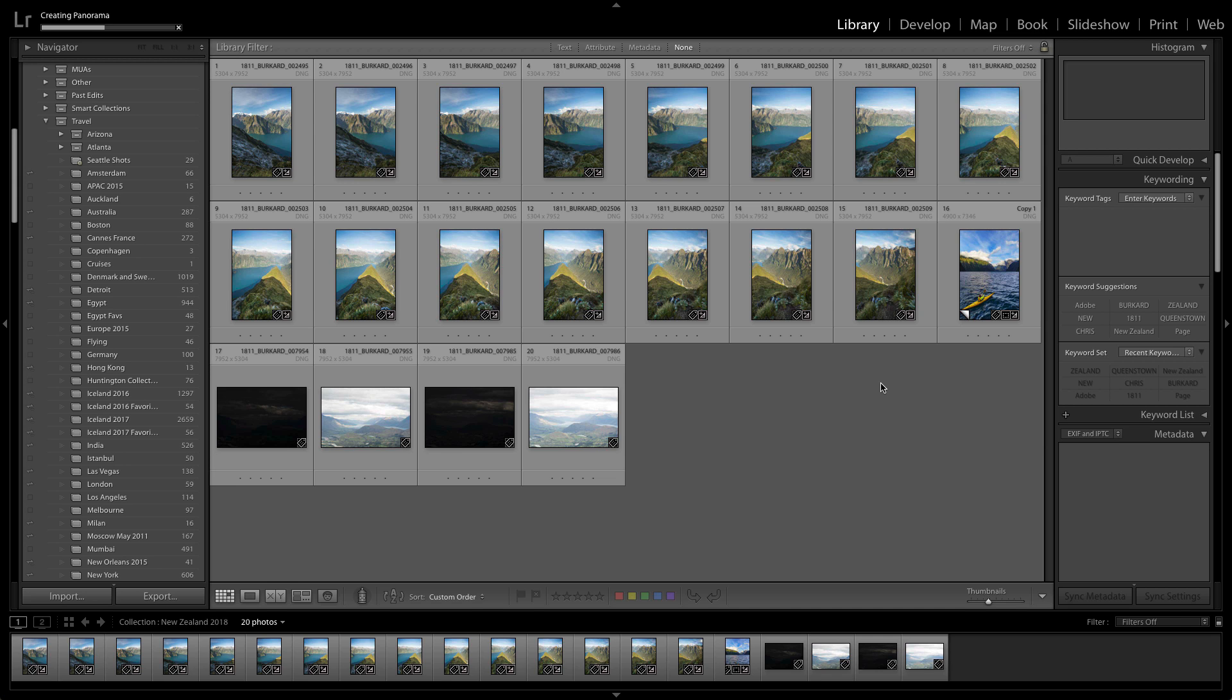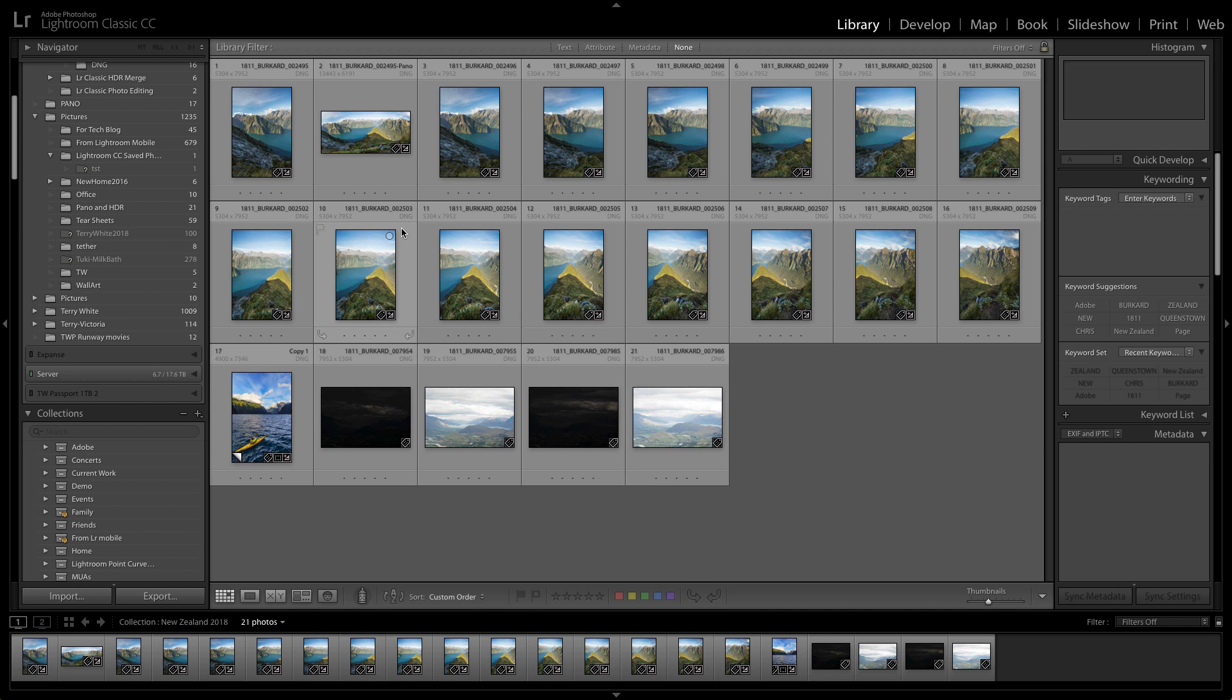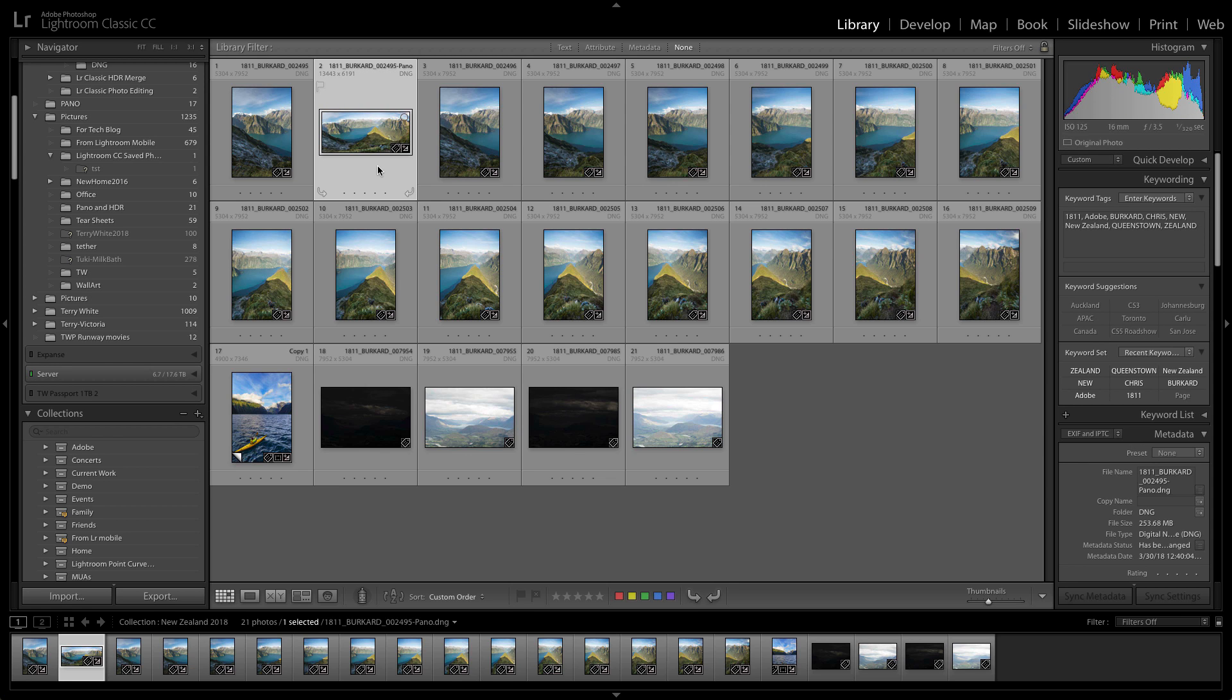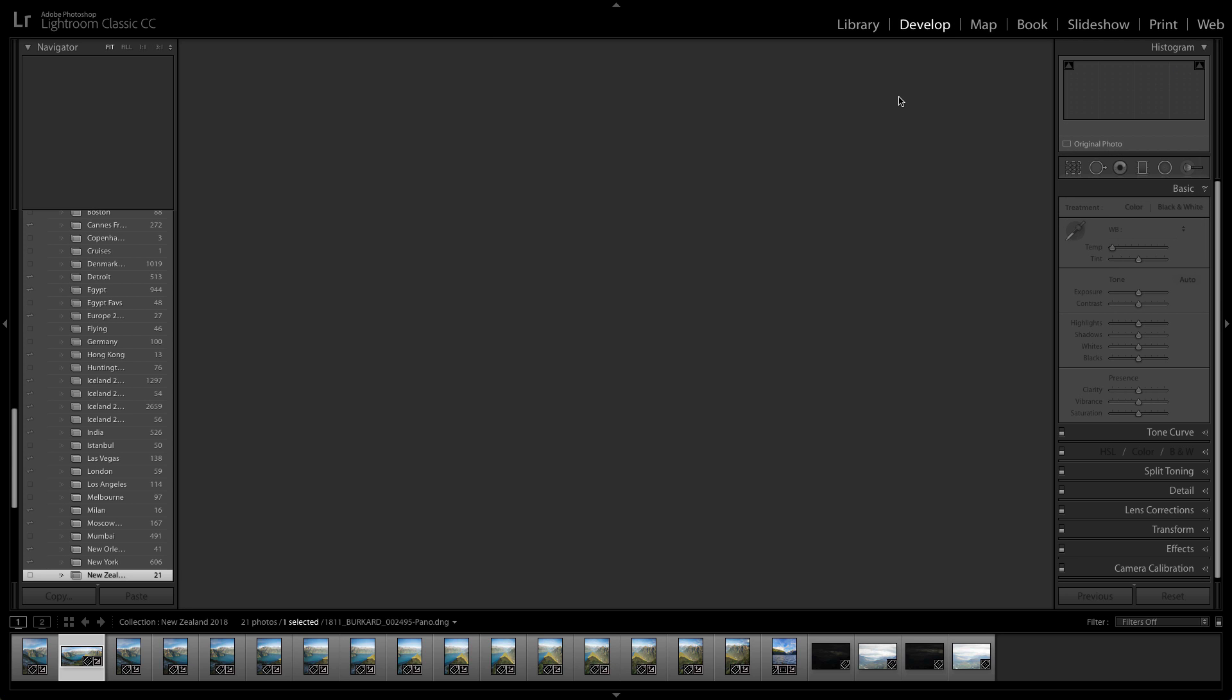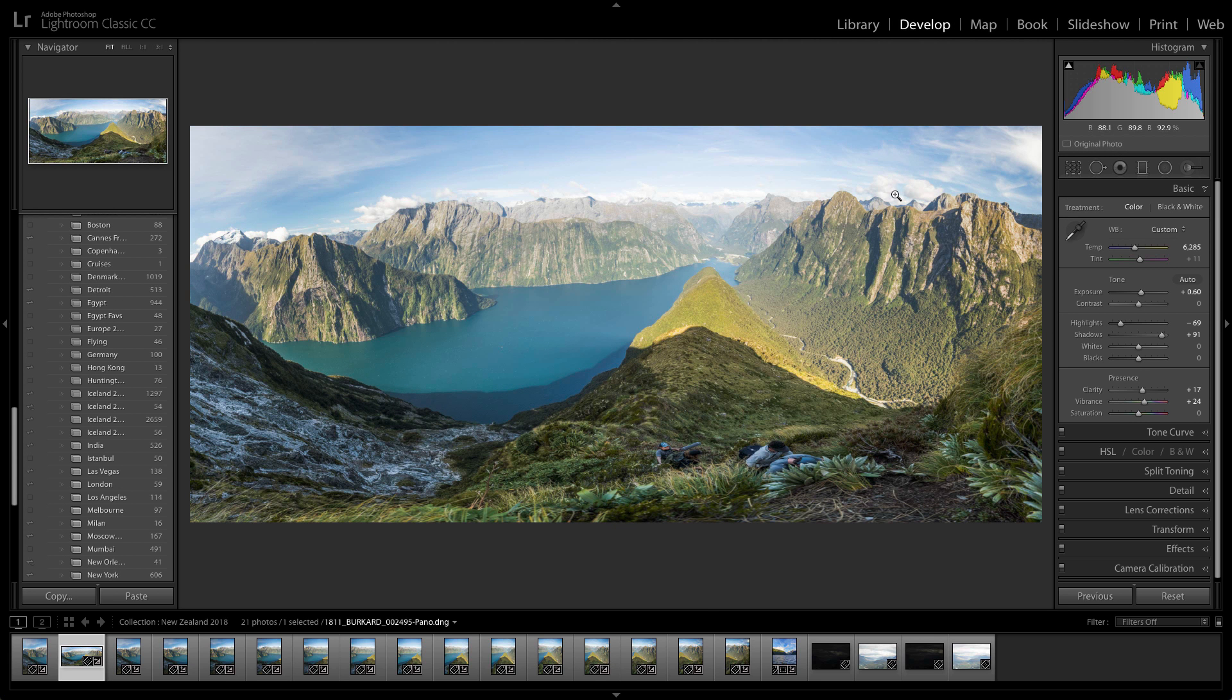And here's the new high resolution DNG raw file that it created. So I can pop over to the develop module where I can continue to enhance this photo and make it better.